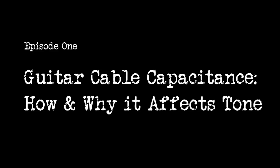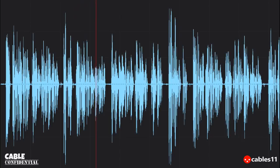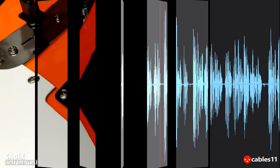Hello everyone, and welcome to episode one of Cable Confidential, the video series where we explore everything about cables for music and stage. I'm Jeff with Cables 11, and today we're looking at how and why guitar cable capacitance changes the tone of your guitar. You often see comments in forums and videos about tone-sucking cables, but little on how and why this can happen, so today we'll explore that topic.